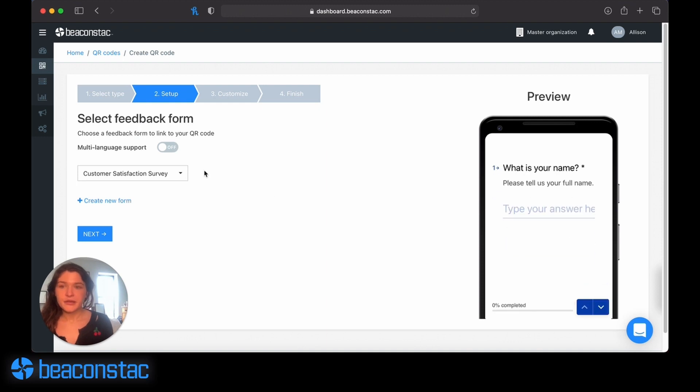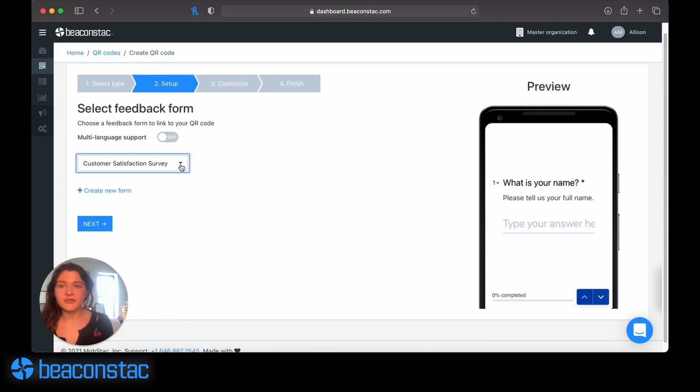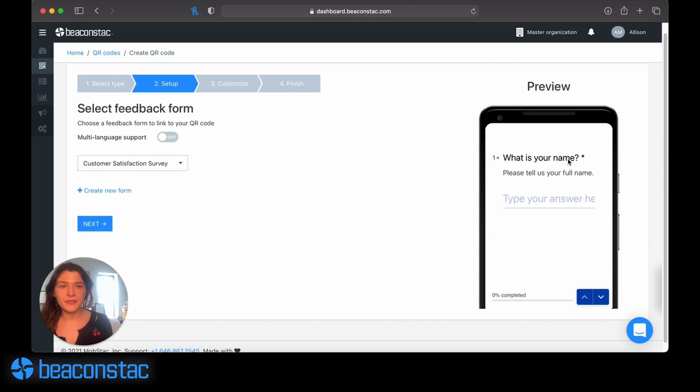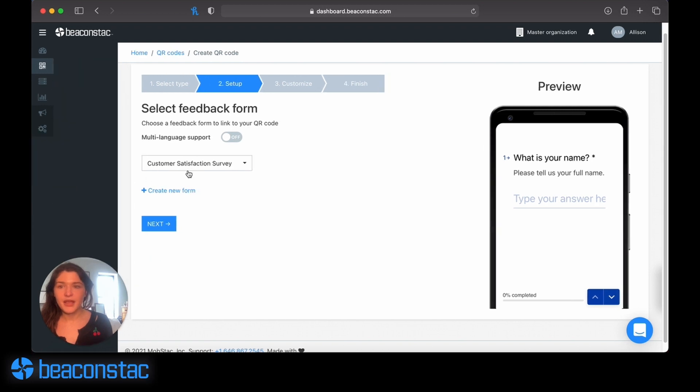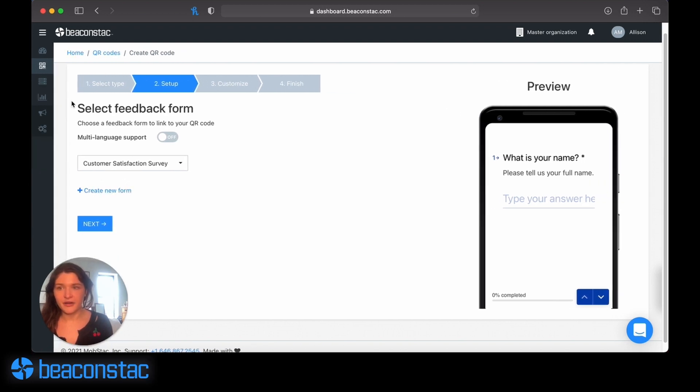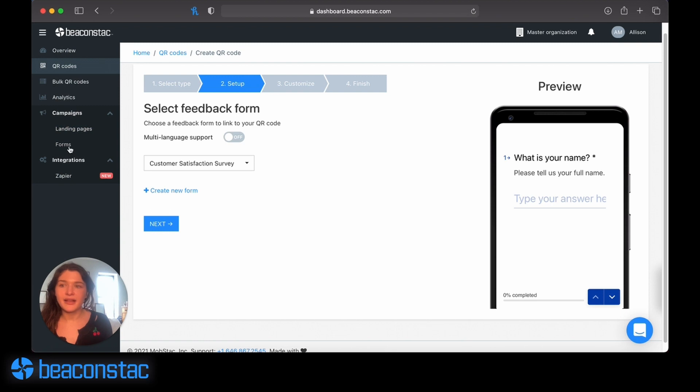I'm going to click form. You can see I've got a list of all the forms that I've created. I've only created one, this customer satisfaction survey. I can either go directly here from the dashboard, create a new form directly from here, or go to the campaign section of the menu and click forms.